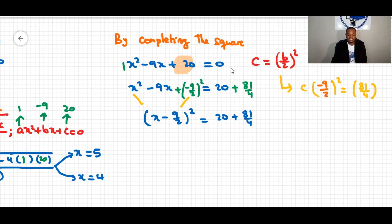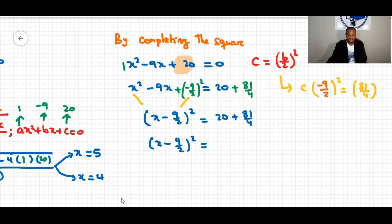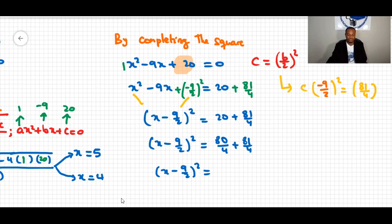Since we added 81/4 to the left side, we must add 81/4 to the right side as well to keep the equation balanced. Combining on the right: 80/4 + 81/4 = 161/4. So we have (x − 9/2)² = 161/4.